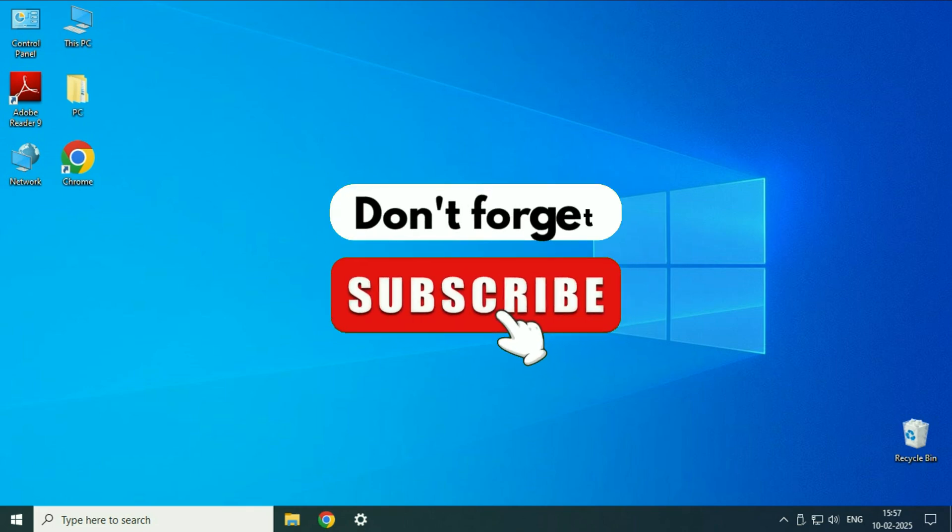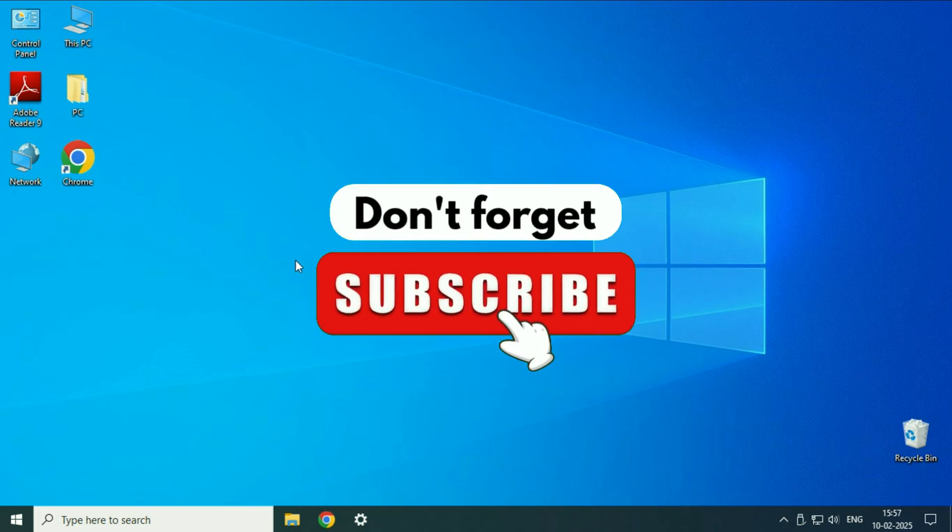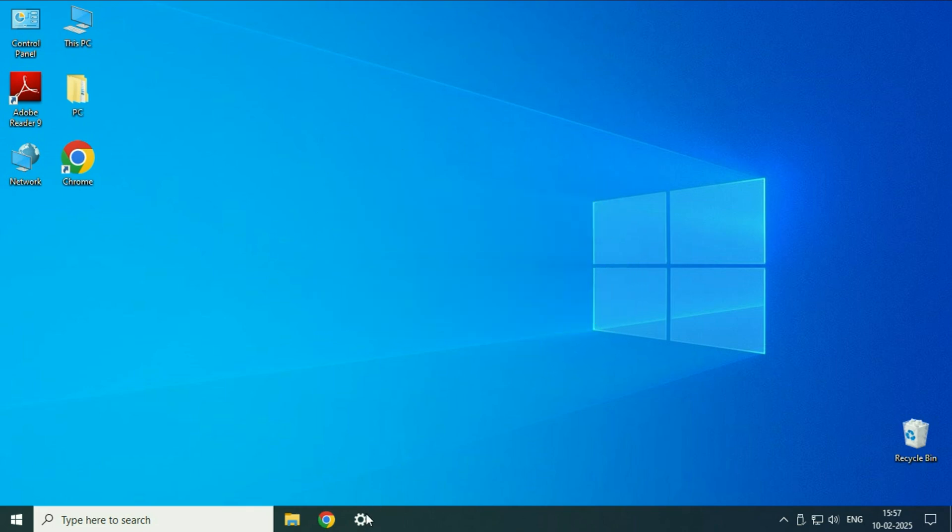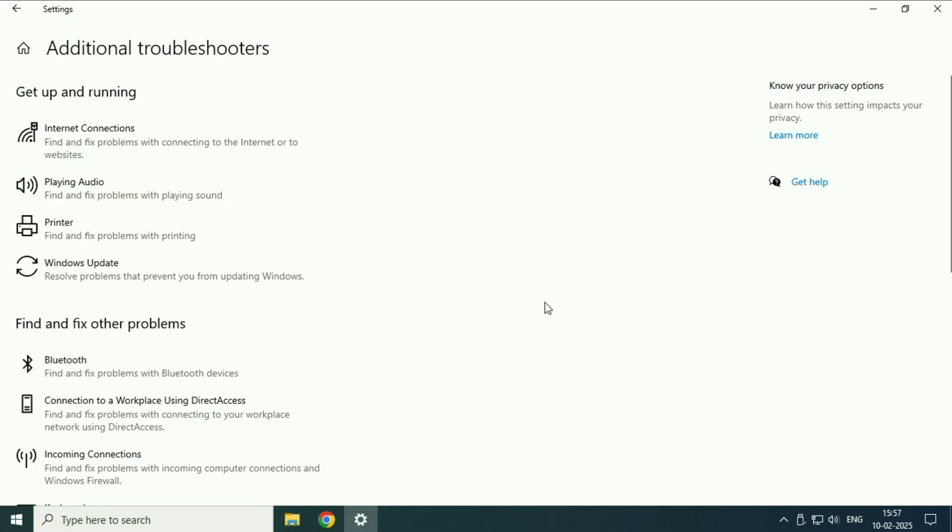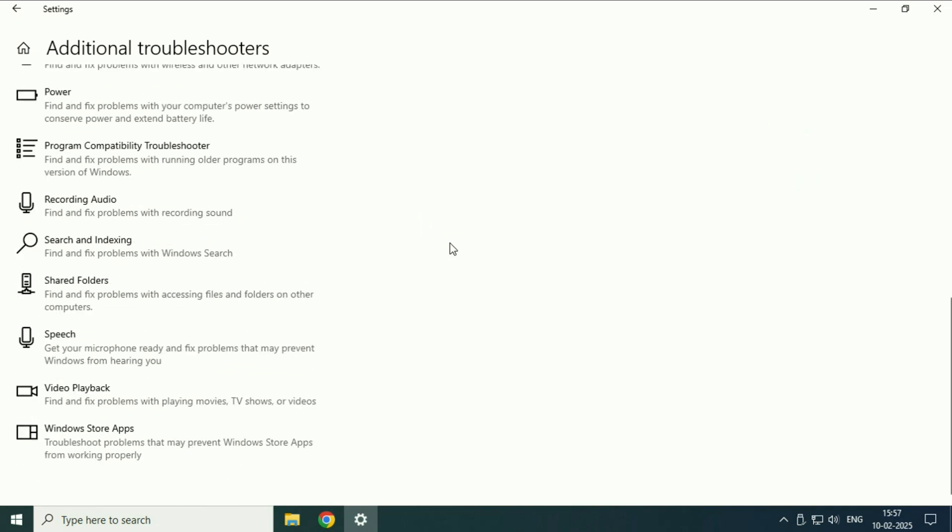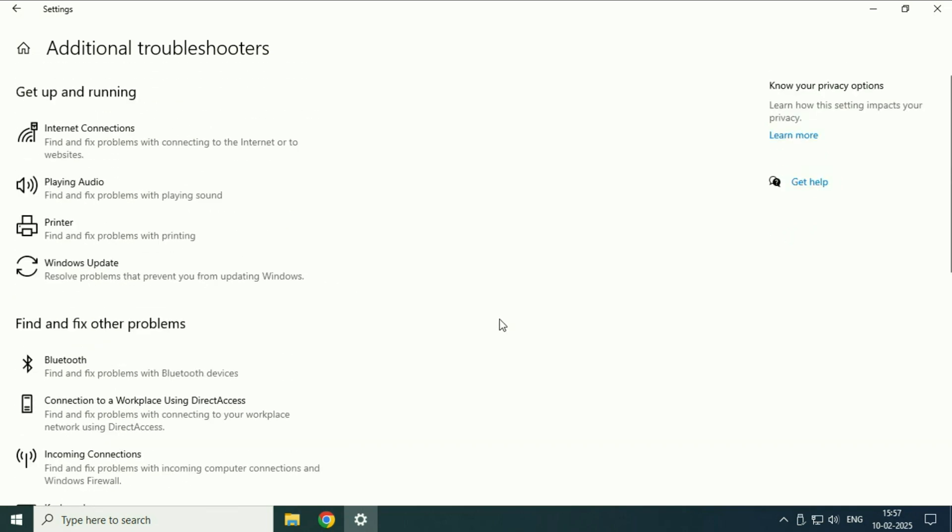Hey guys, welcome back to another video. Hope you all are doing good. In today's video, we are going to see how to troubleshoot problems in Windows 10 laptop or desktop. In Windows 10, you will get a preloaded feature you can use to troubleshoot any kind of problems.